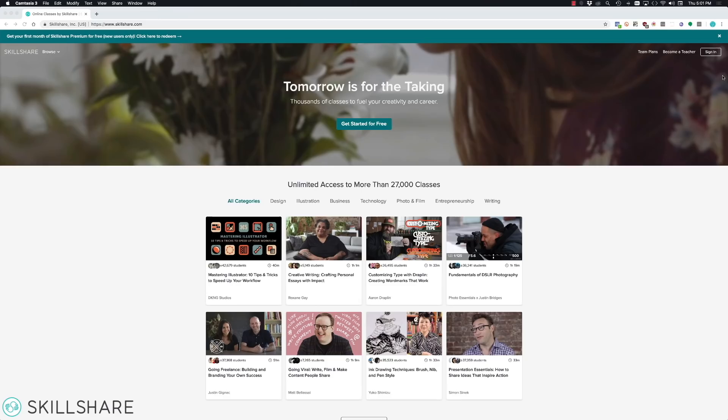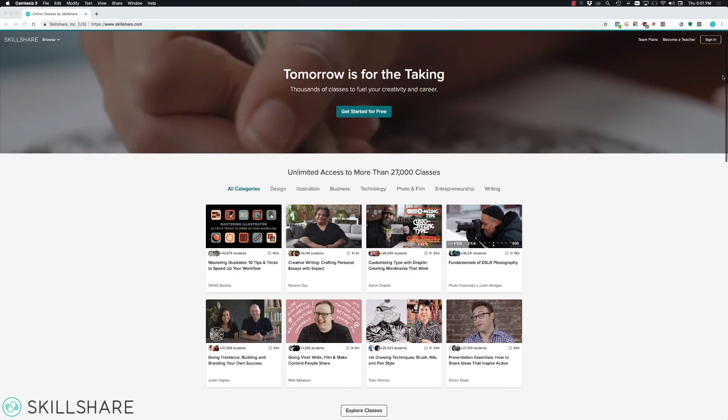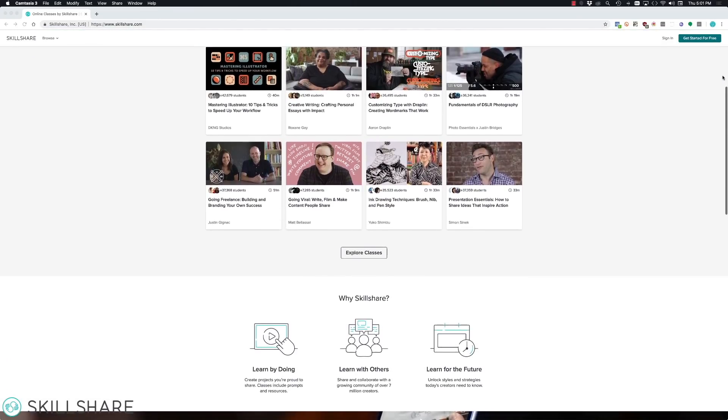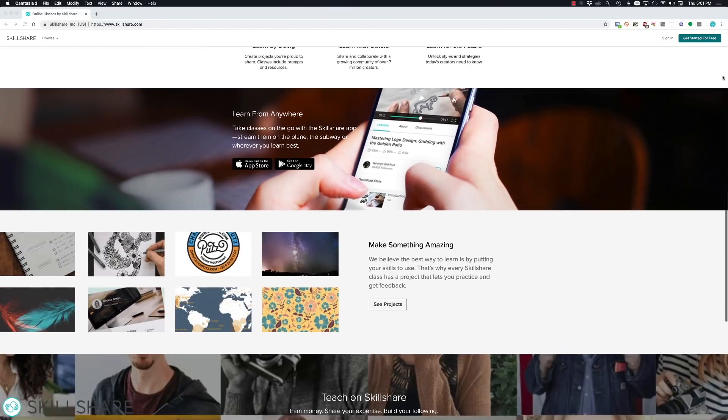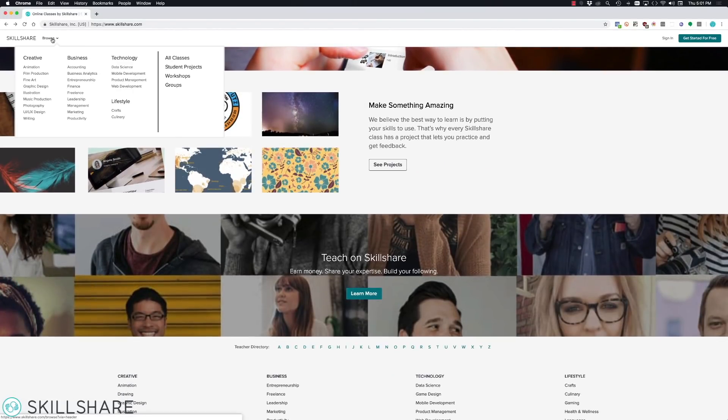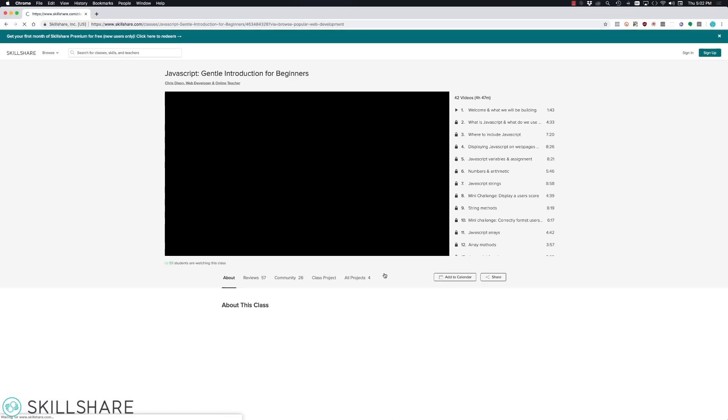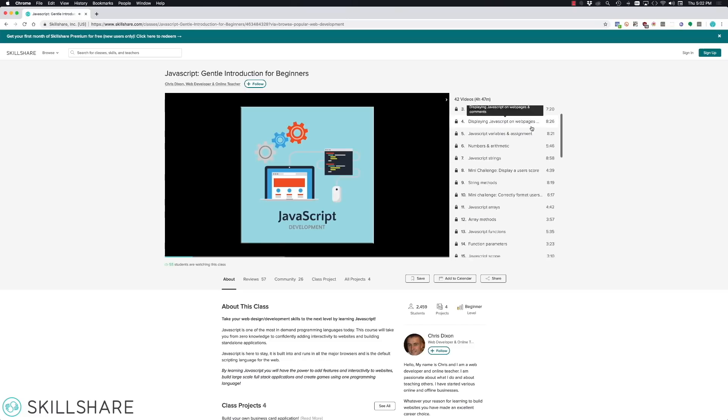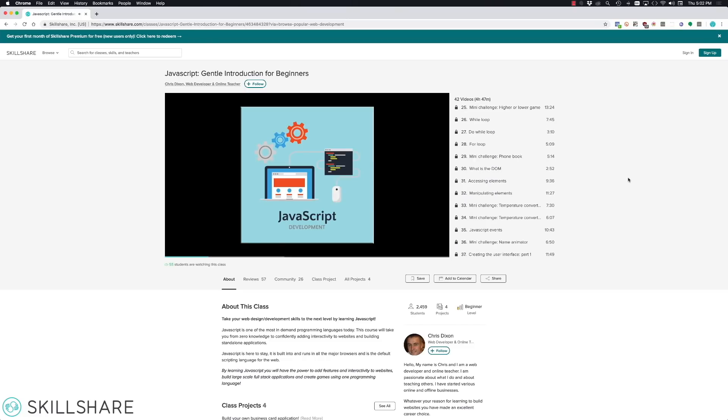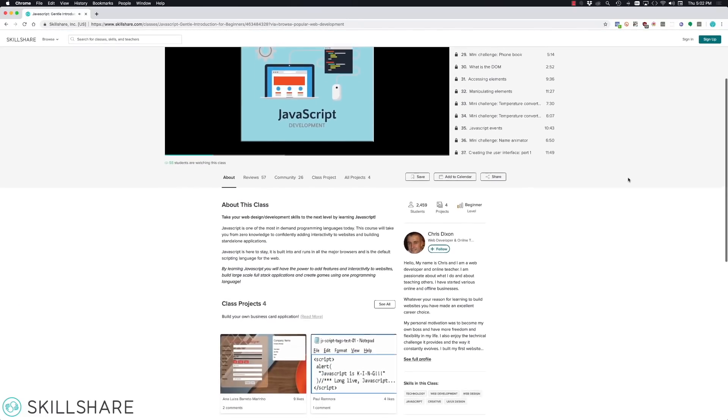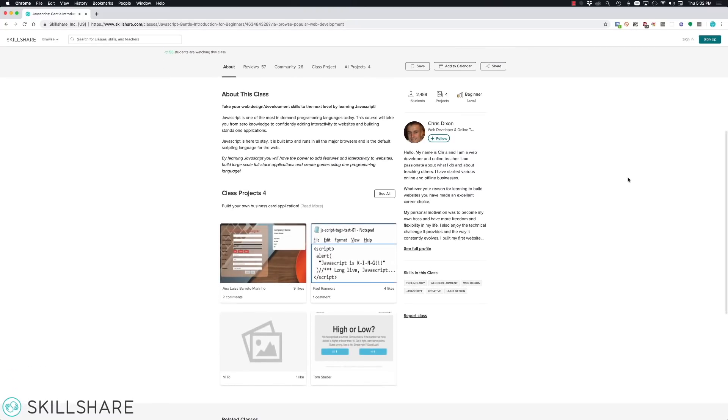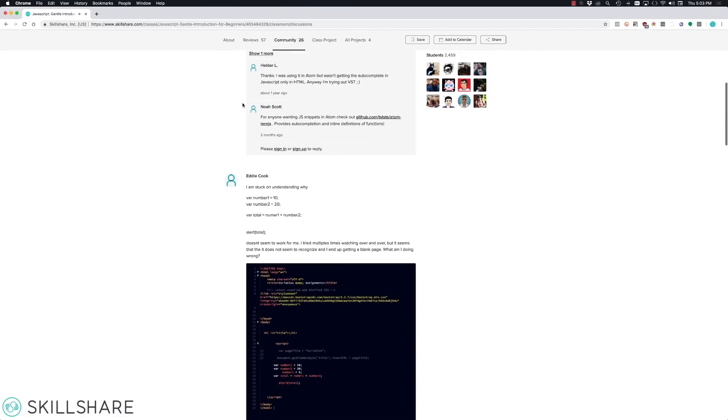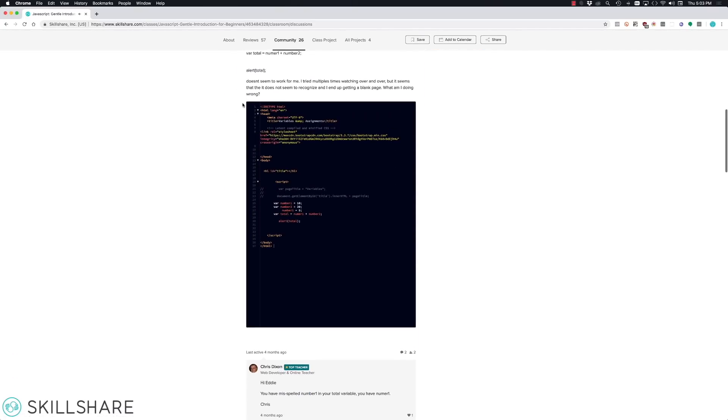This video is sponsored by Skillshare. Skillshare is an online learning community for creators with more than 27,000 classes in design, business, web programming, and other categories. In a few of my videos, you've seen me use JavaScript, HTML, CSS, and other web design technologies that you can easily learn using Skillshare. The first 500 of my subscribers can use the link in the description and get a 2 month free subscription to try things out.